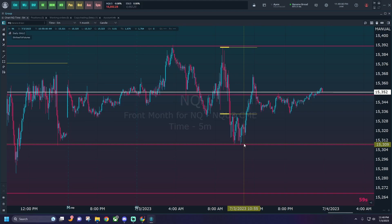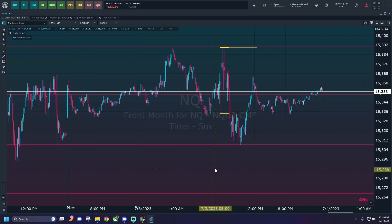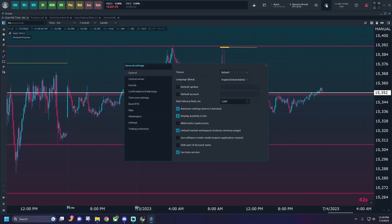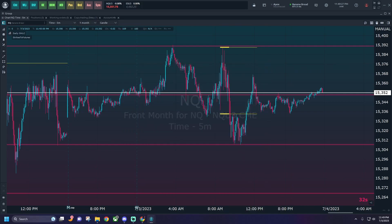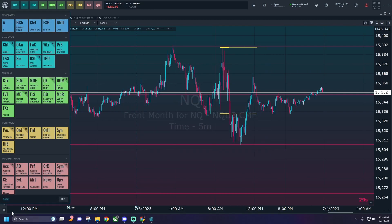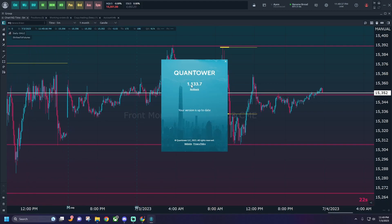So let's go ahead and show you how to install and use this indicator during the day. The first step is to go up to the little cog wheel at the top of Quantower, scroll all the way to the bottom, and make sure 'Use Beta Version' is selected. Then exit out of that, come up to the Quantower symbol at the top left, scroll all the way down, and make sure there is not an update available — you need at least version 1.132 to use this indicator. I believe that's when the .NET 7 update came through, so just make sure you're updated and everything's good.